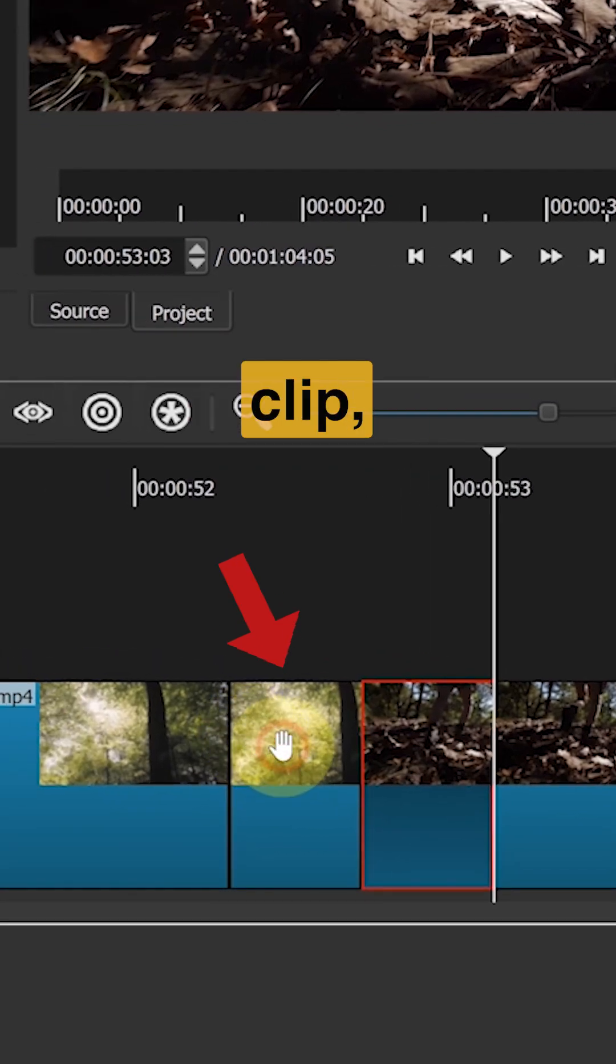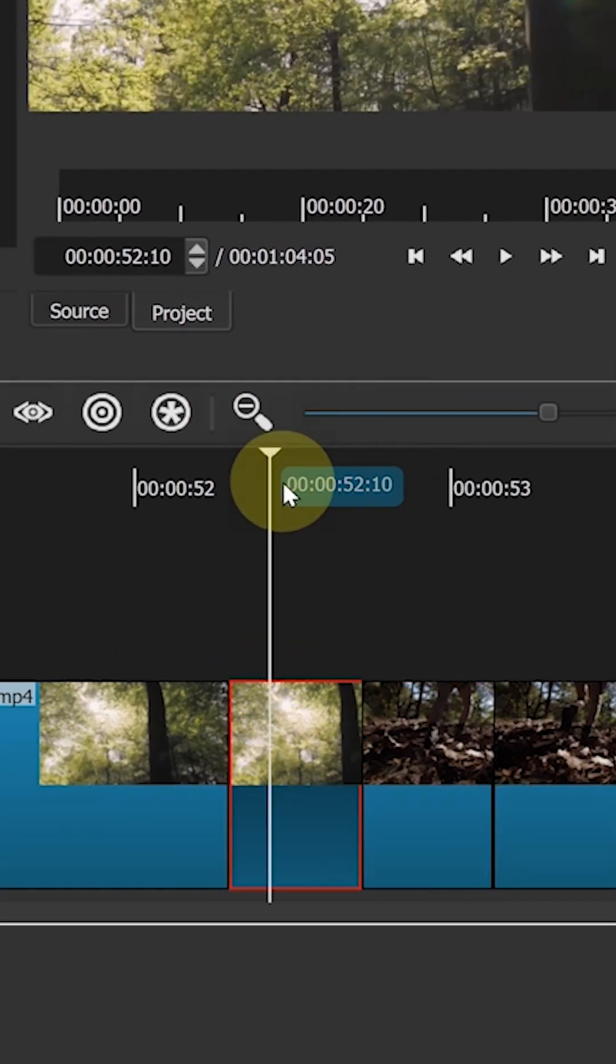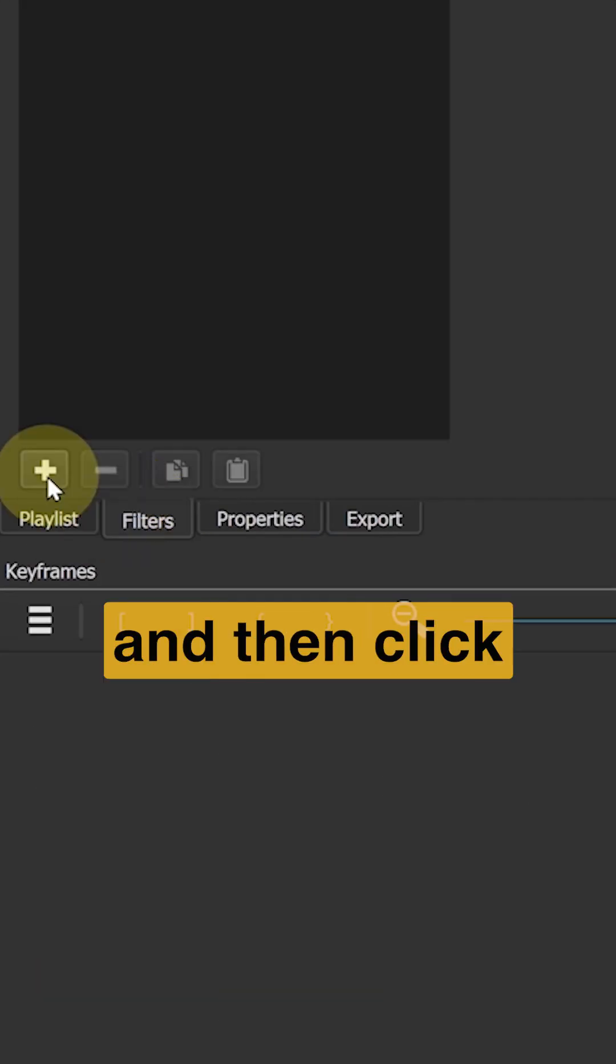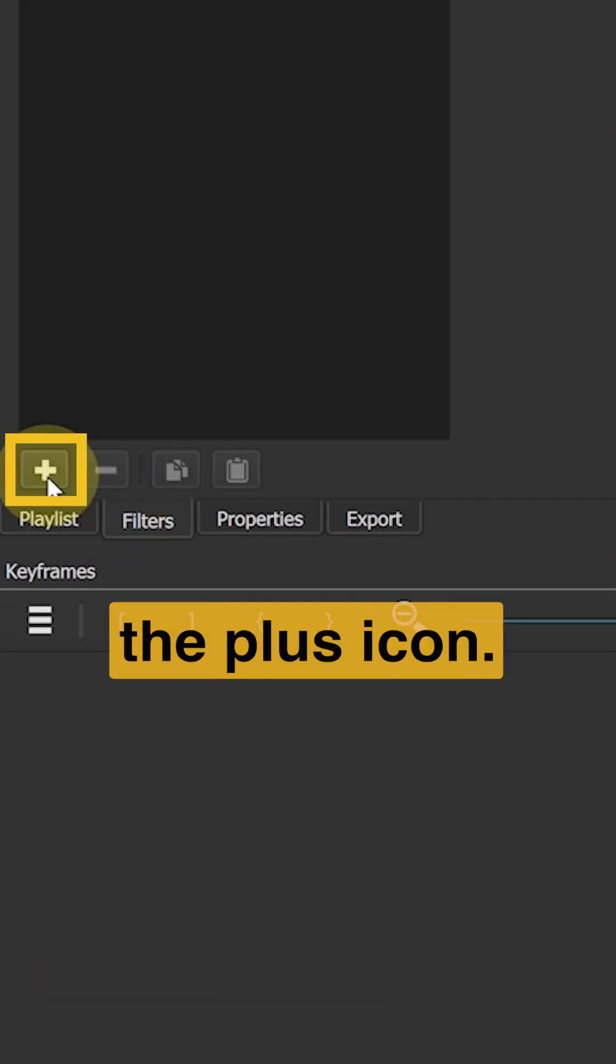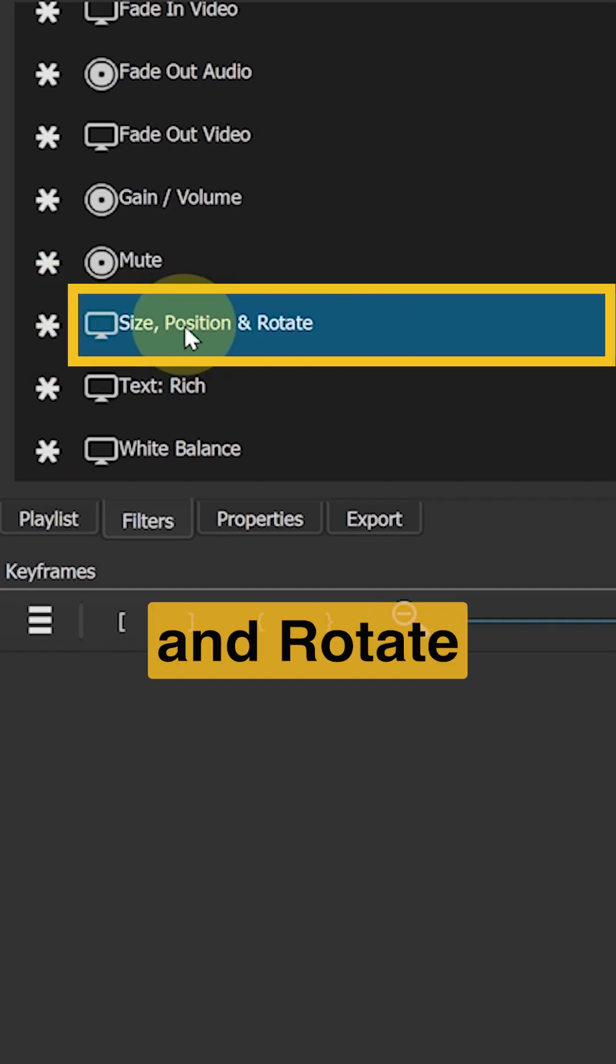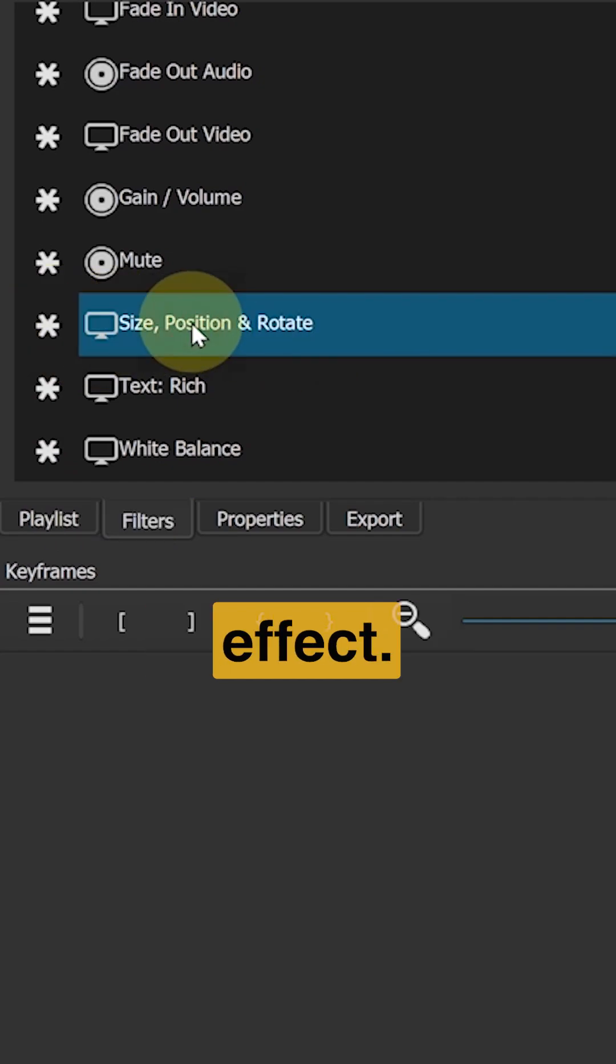Select the first clip. Click on filters and then click on the plus icon. We will add the size, position and rotate effect.